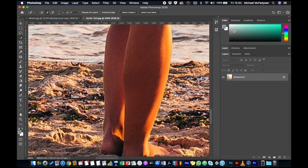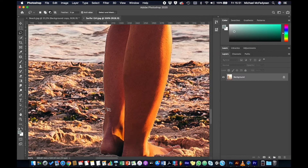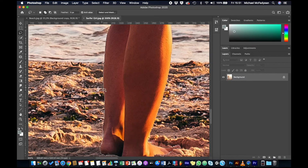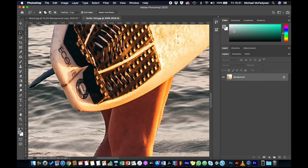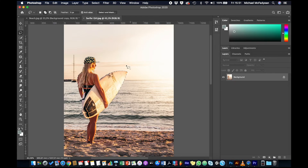By switching between the normal quick selection tool and holding Alt, we can add or subtract from our selection. At any stage you can also switch to the normal lasso tool and do the same thing — dragging to lasso a piece, or holding Alt to subtract. Zoom in to refine and persevere to get it looking as good as you can. Don't spend too much time on it for practice, but if doing this for real you should take as much time as needed.